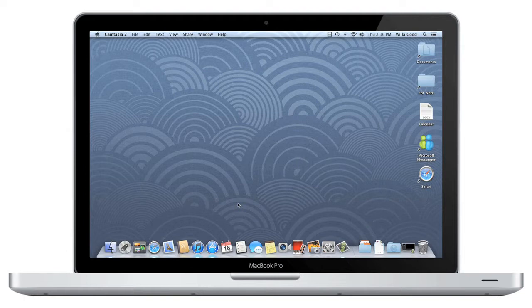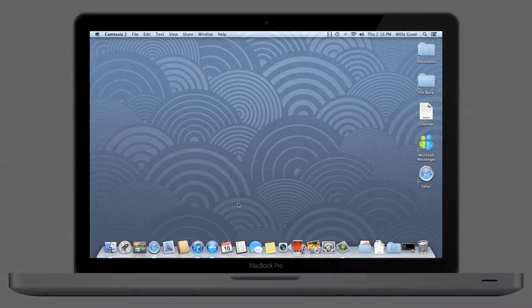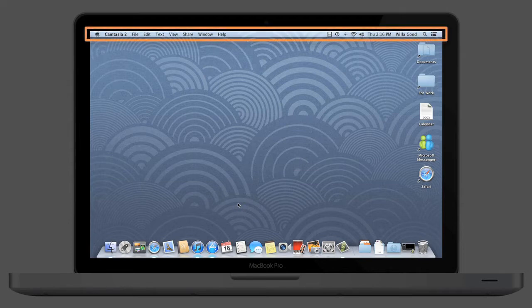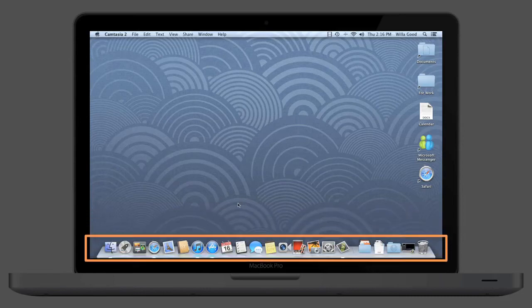First, we're going to take a look at the desktop, which is the screen you see here. It includes a desktop background, also known as your wallpaper, the menu bar at the top, and the dock at the bottom.